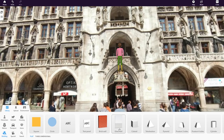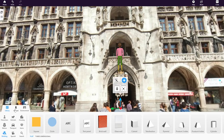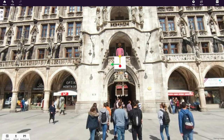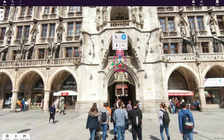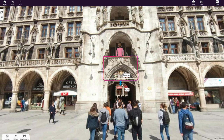A nice feature for 360-degree images is the masking tool. Every object in the library can be used as a mask. Open the Object Inspector and select Mask. A mask will cover the 3D objects behind it, making it look like they are behind elements of the 360-degree photo.